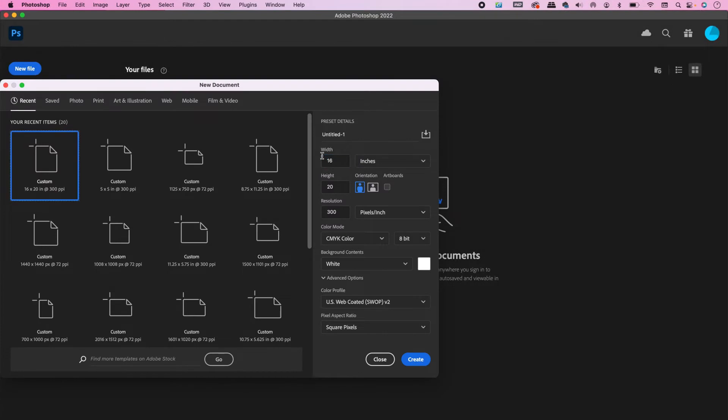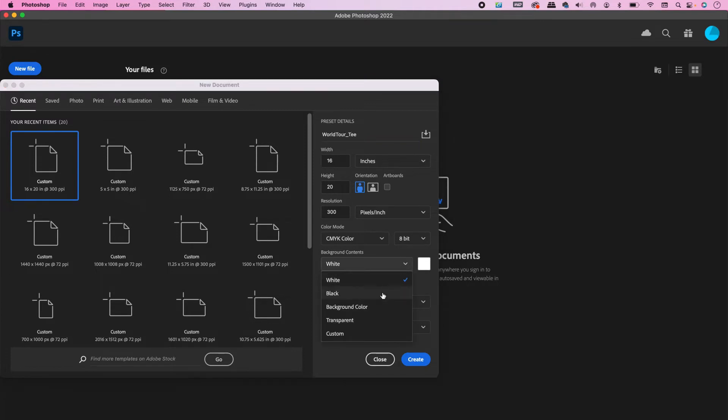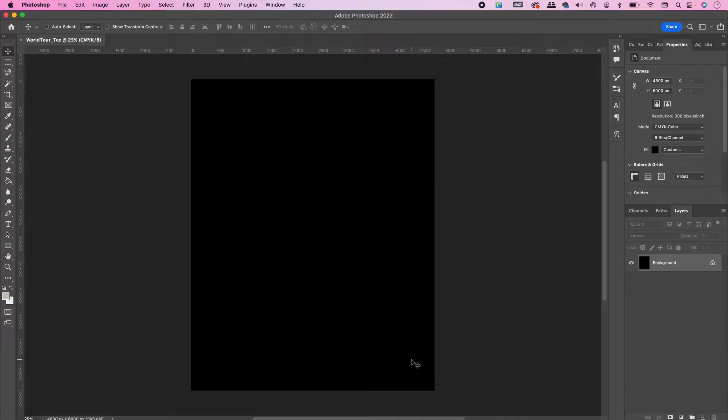The first thing you want to do is create a new document and make it 16 by 20, CMYK, 300 resolution. Also name your file—I'm naming mine World Tour Tee—and I changed the background color to black.